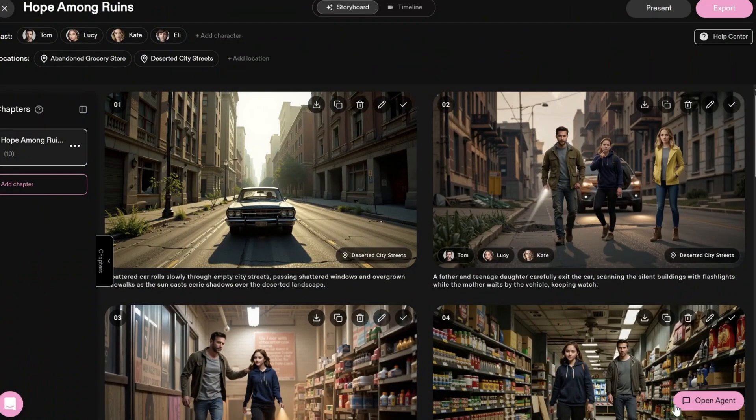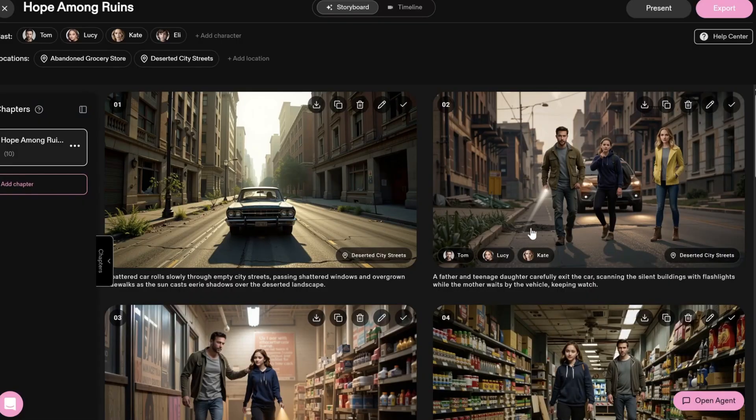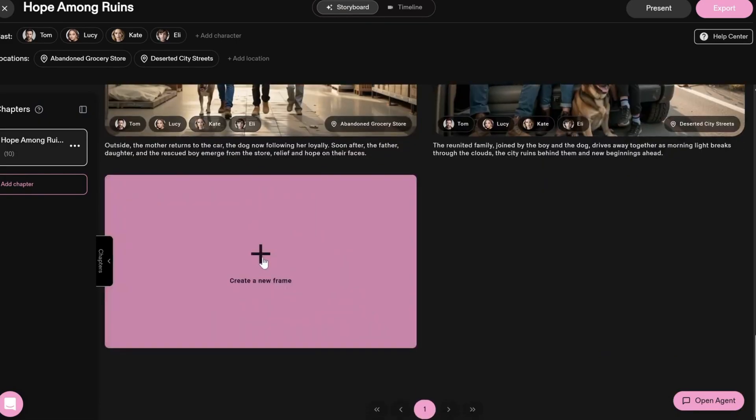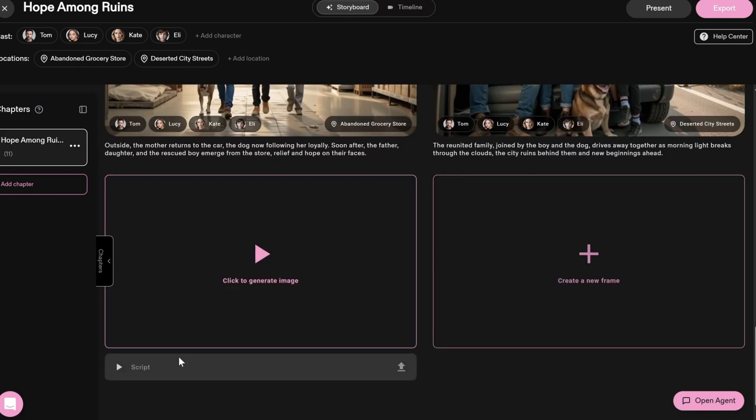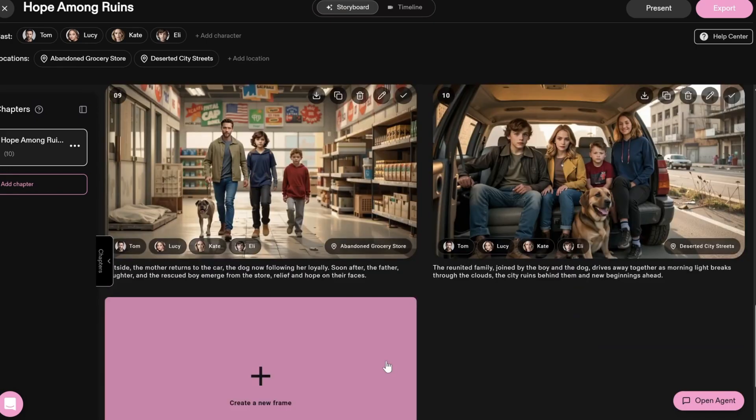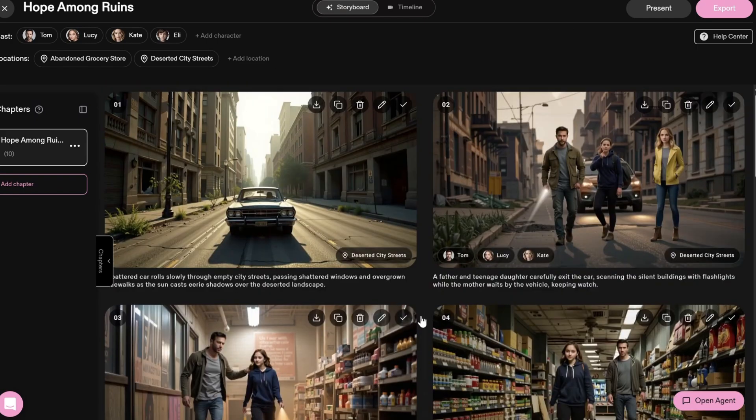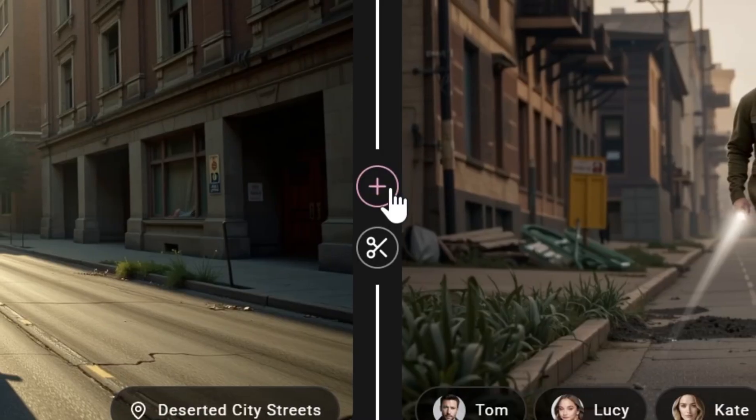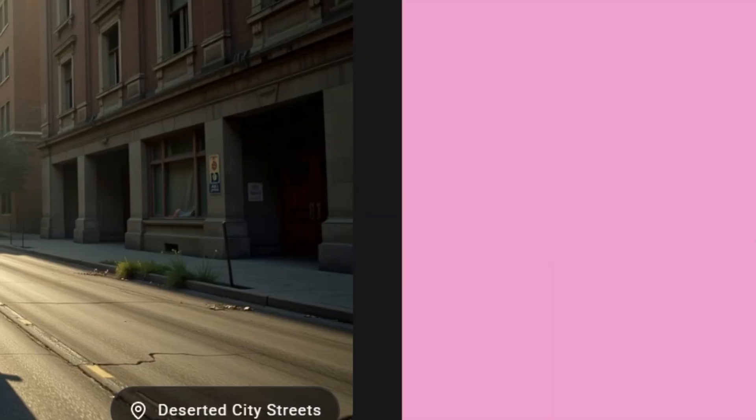Then click Create Project. And here is your storyboard. The AI has created 10 frames. You can add new frames by clicking Create a New Frame and entering your script below.